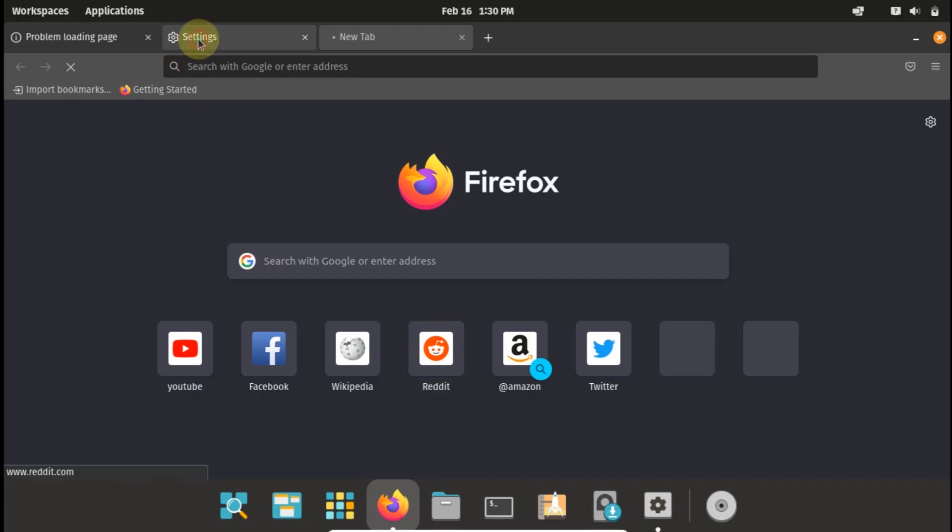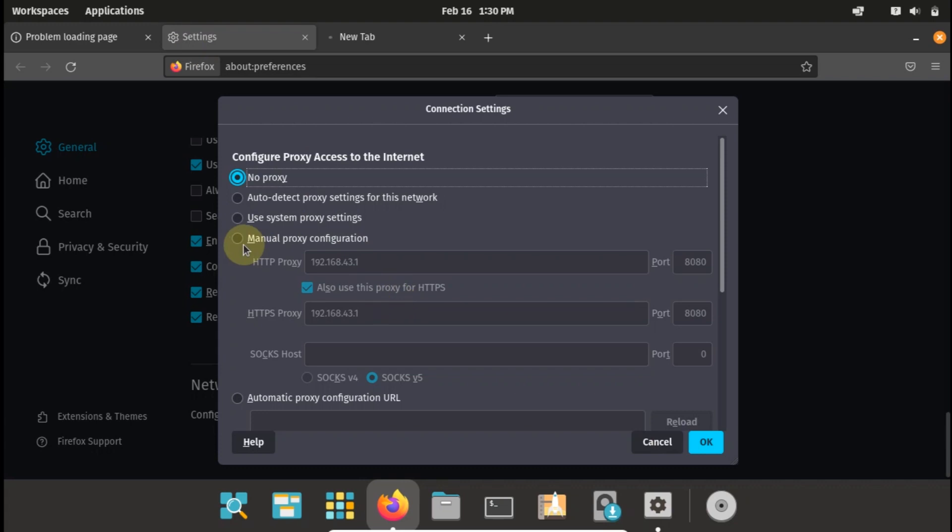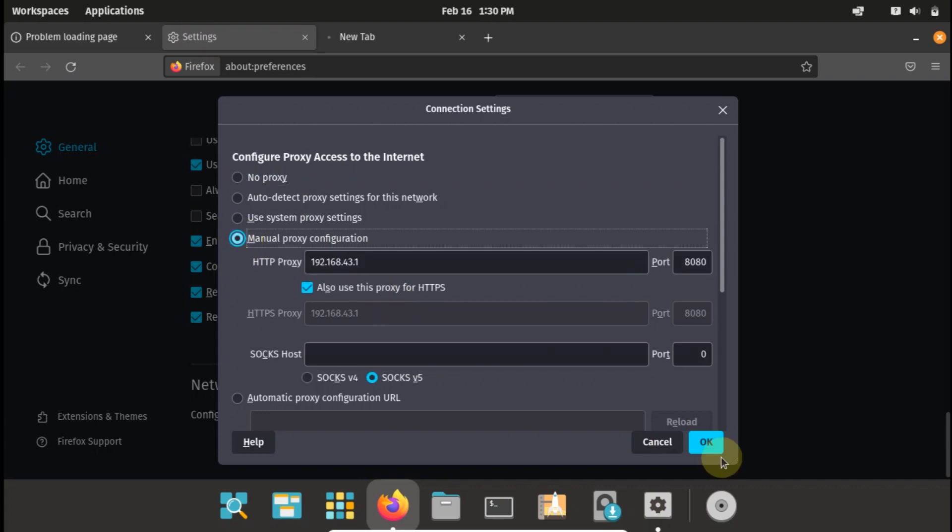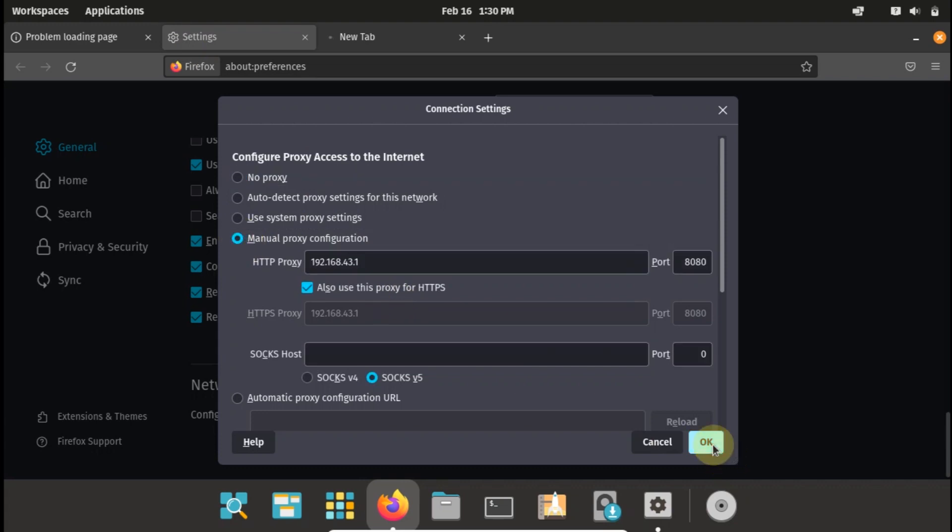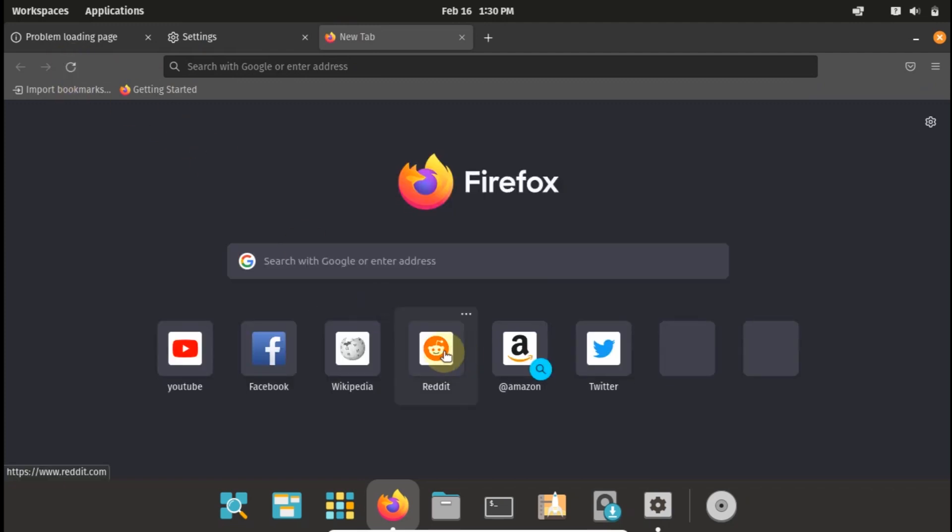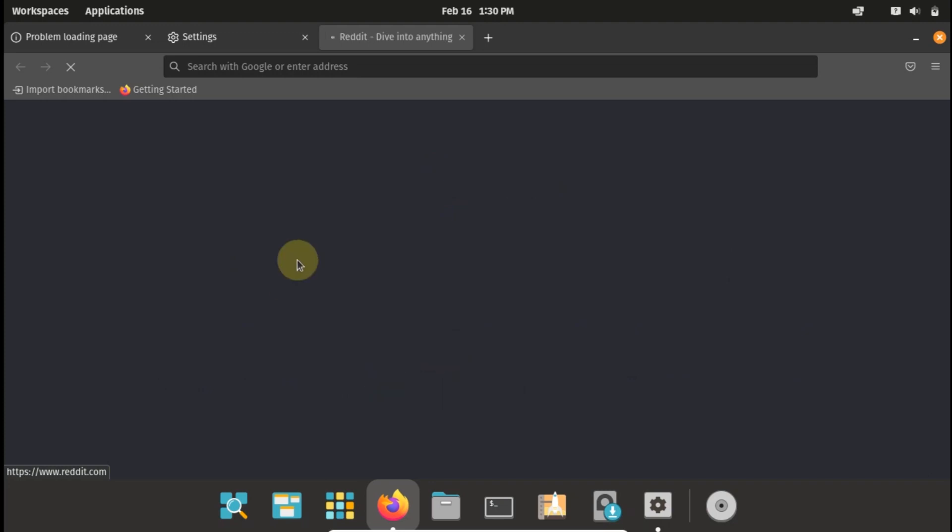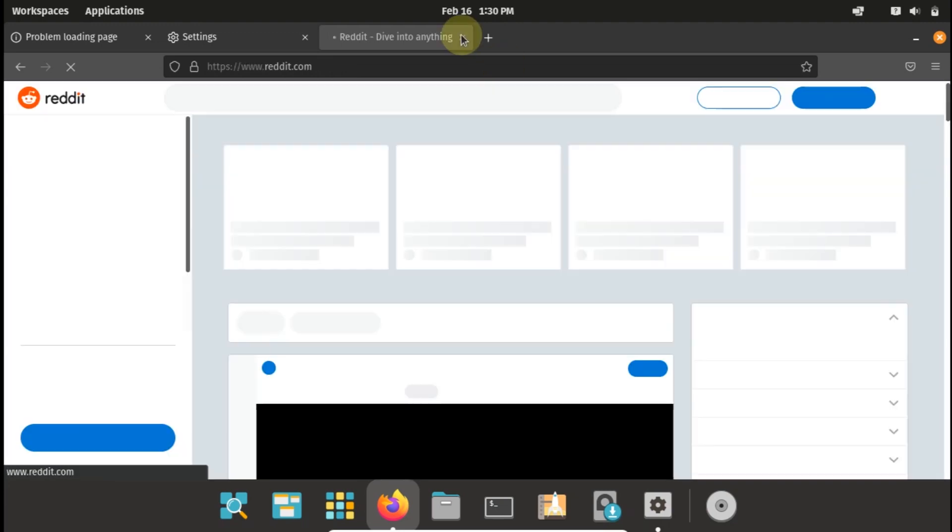But if I turn it back on it should now work. So let me just quickly cancel and try to load the page again. As you can see, Reddit has just opened. So let's move on to the second option.